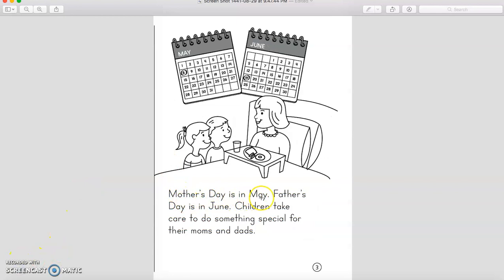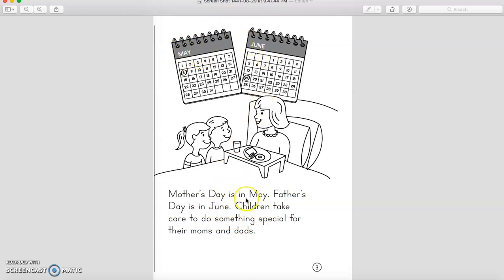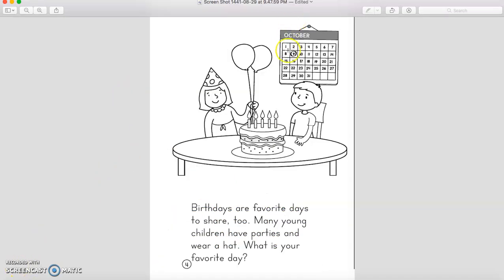Mother's Day is in May — it's in May, right? Father's Day is in June. Children take care to do something special for their moms and dads. So, what did you do for your mom? What did you do? See here, boys and girls, they said May and June. What are you going to do for your mom and dad? Think about something special to make them really happy, okay?